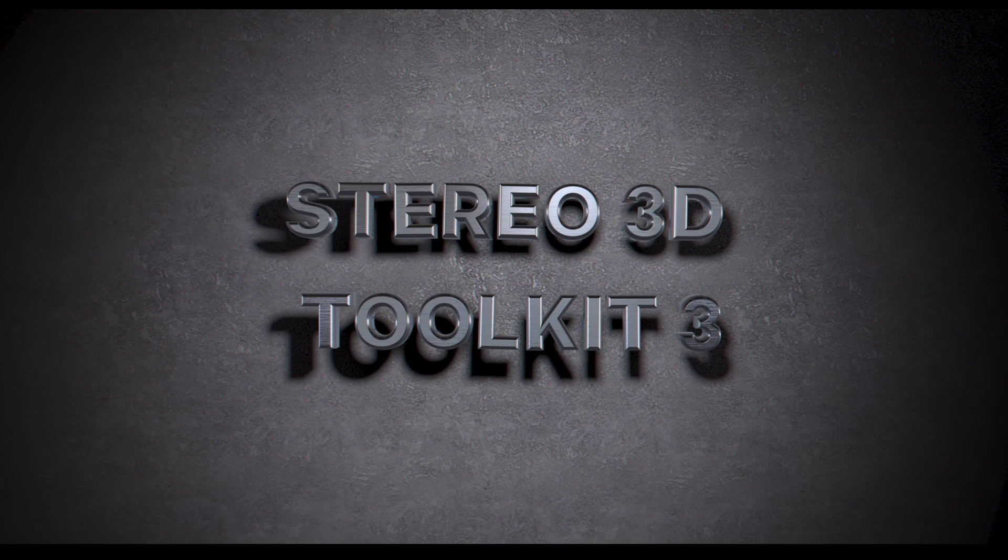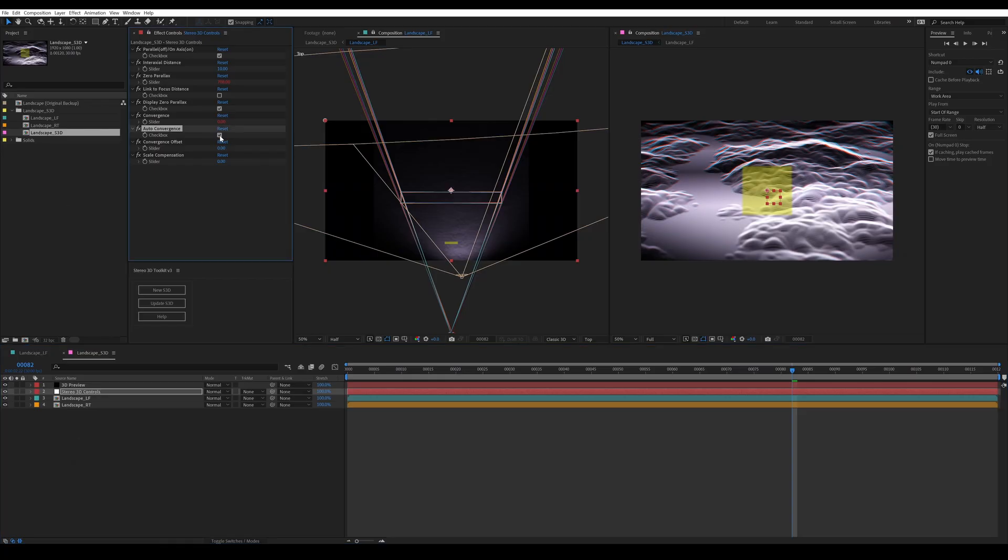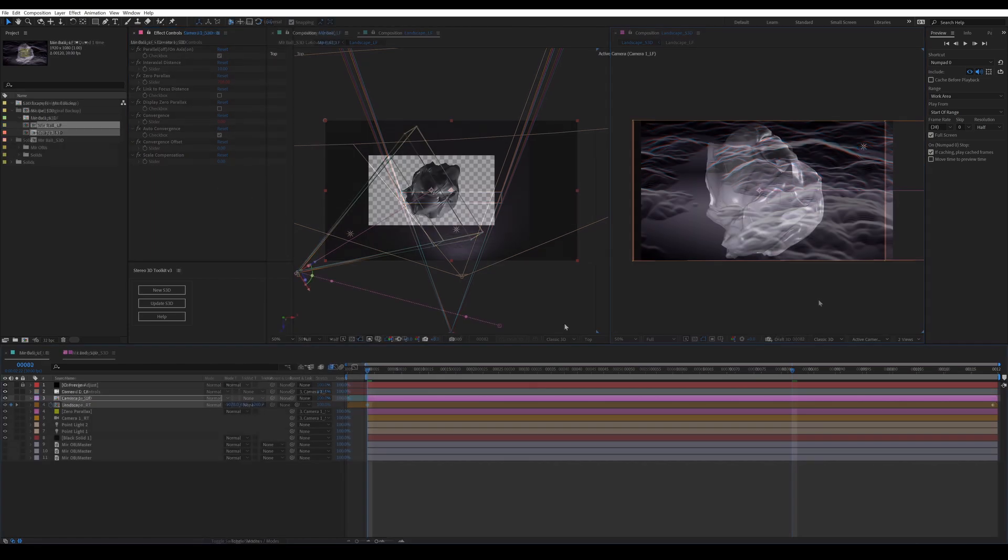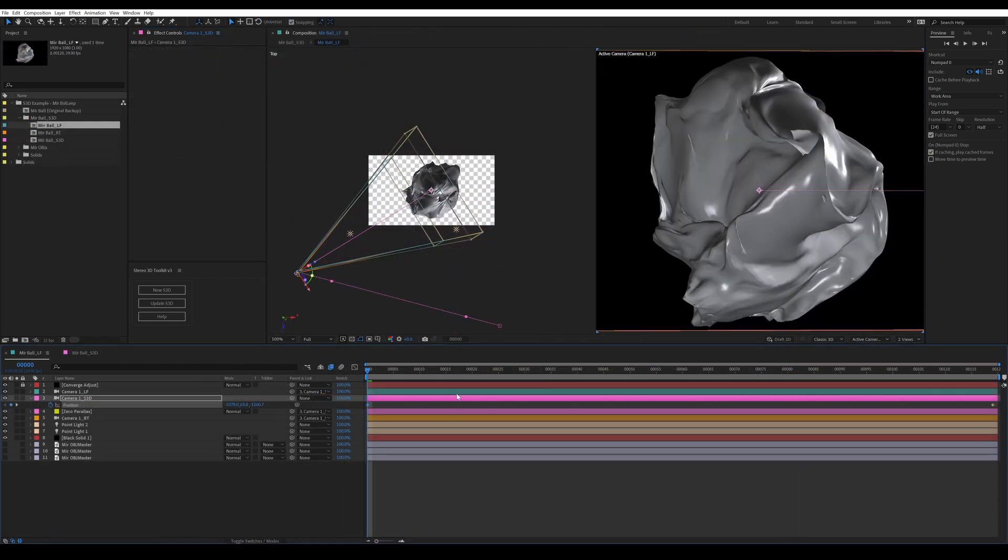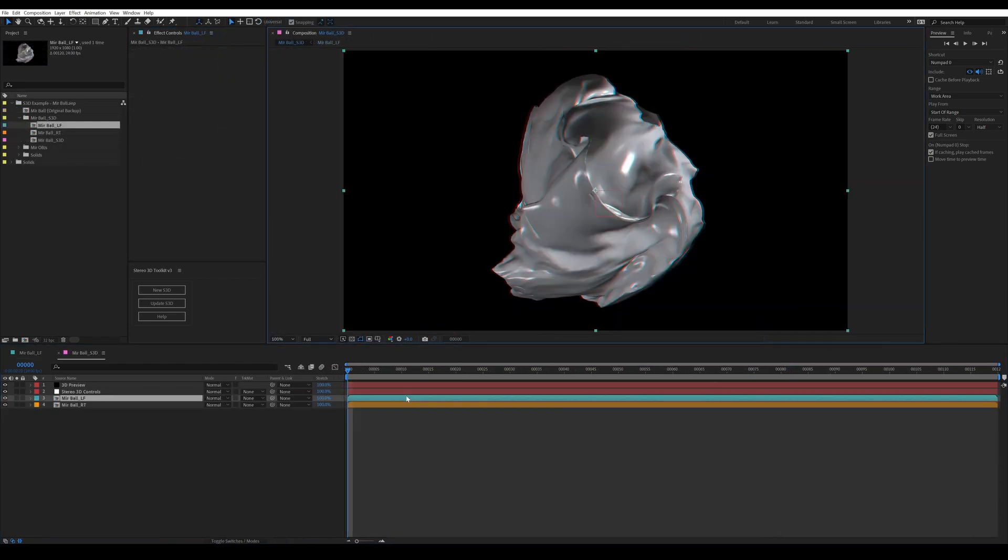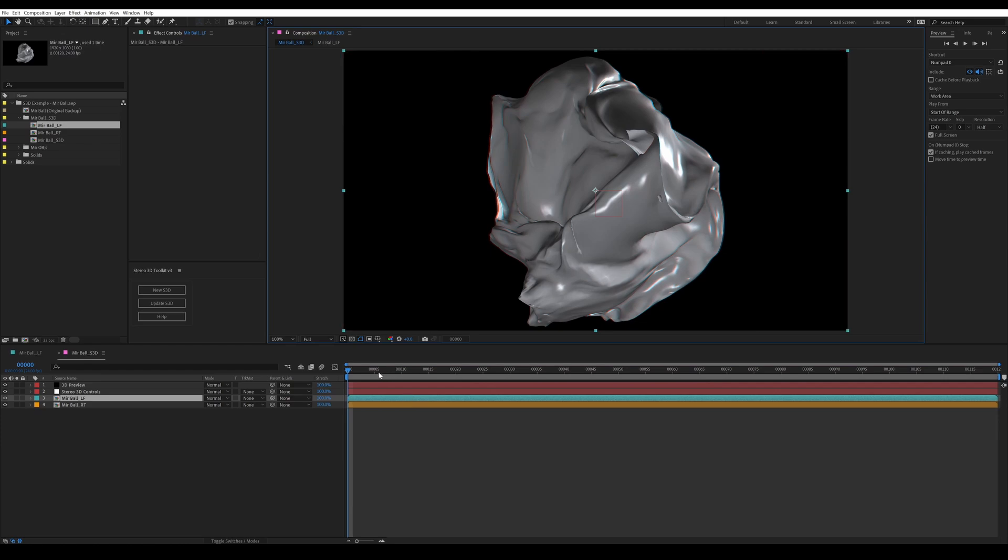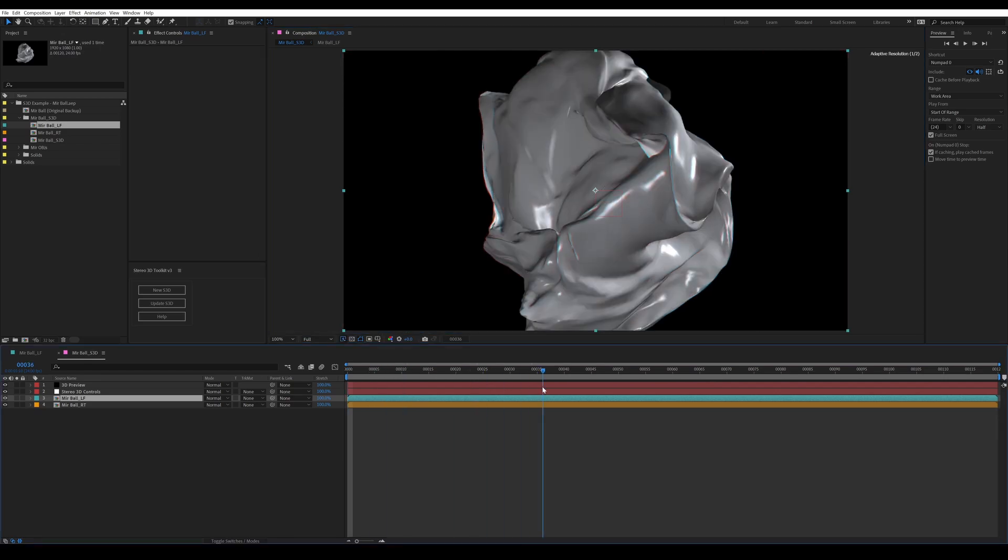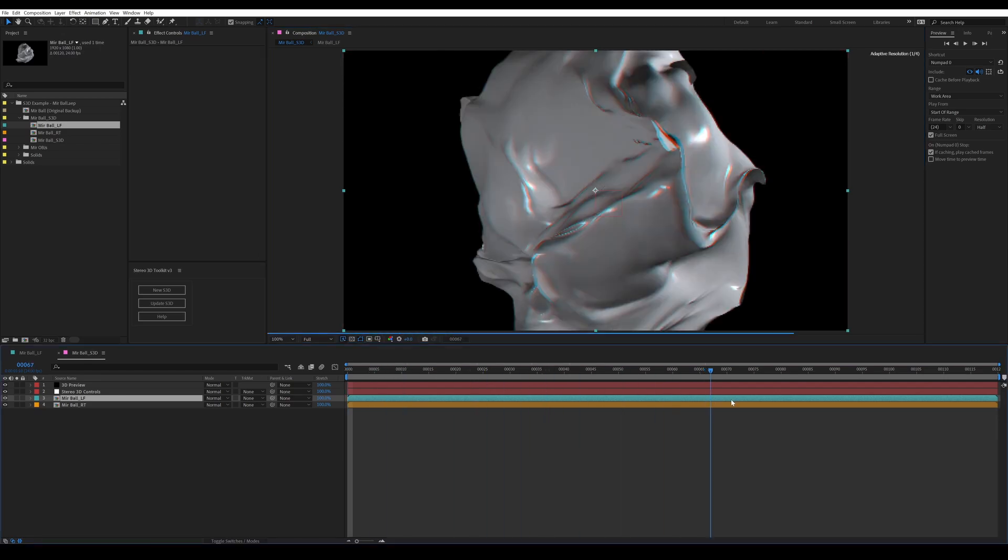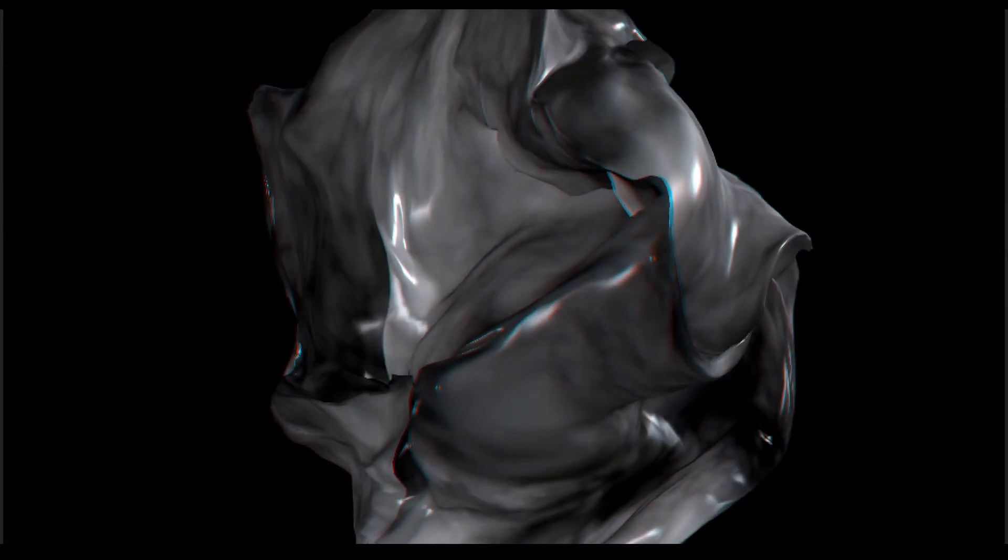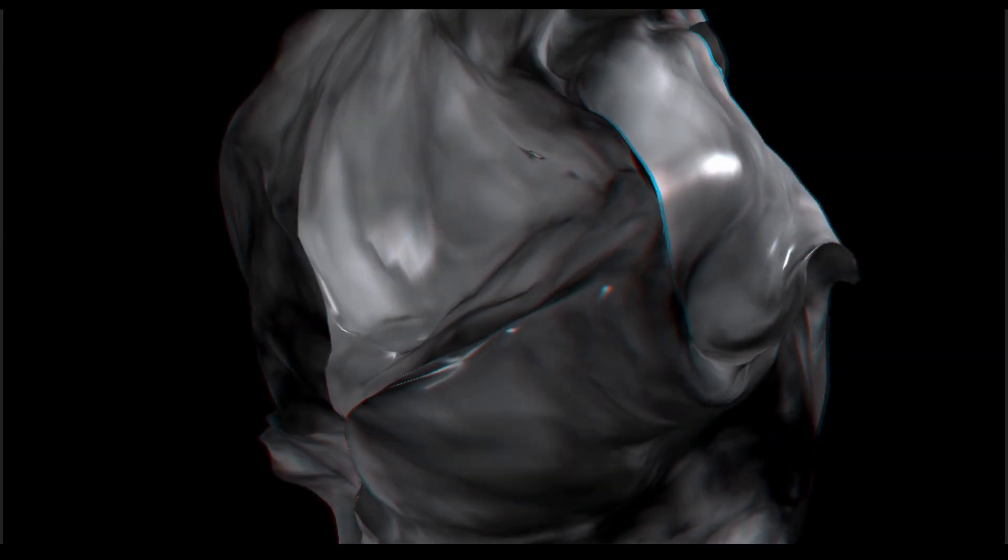You'll be happy to know that the Stereo 3D Toolkit version 3 fills that gap and allows you to create truly stereoscopic compositions, pre-compositions, and it also works with all your favorite 3D plugins like Element, Trapcode Suite, and all of the rest.